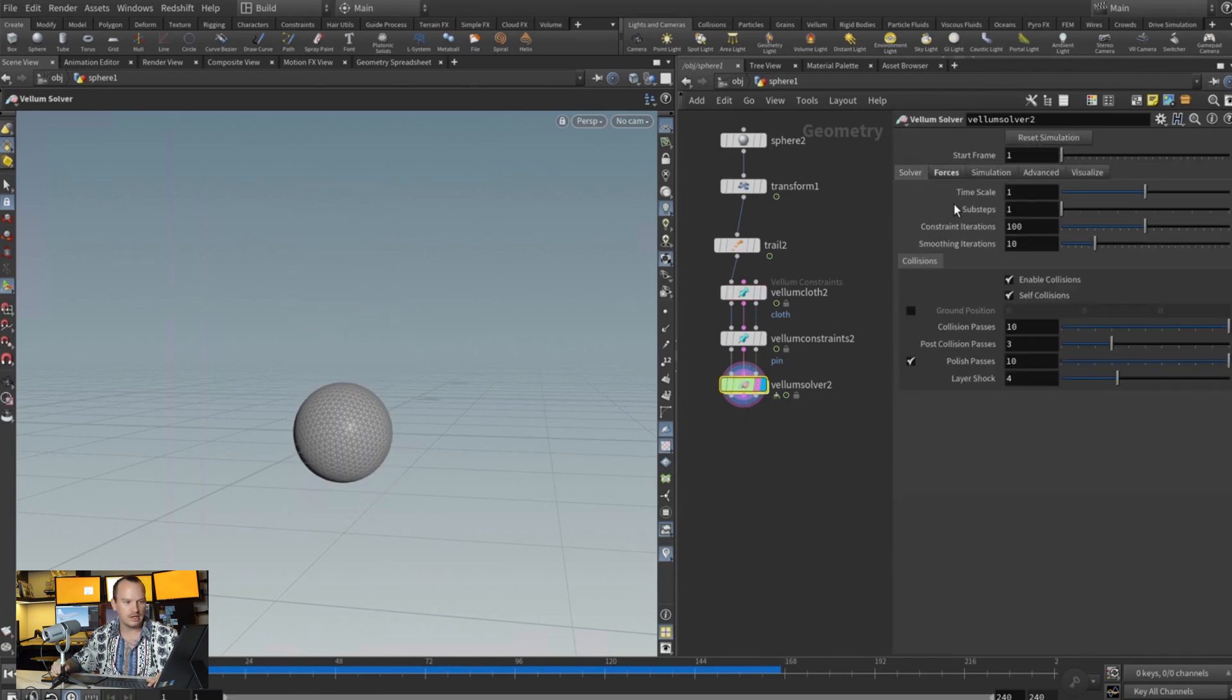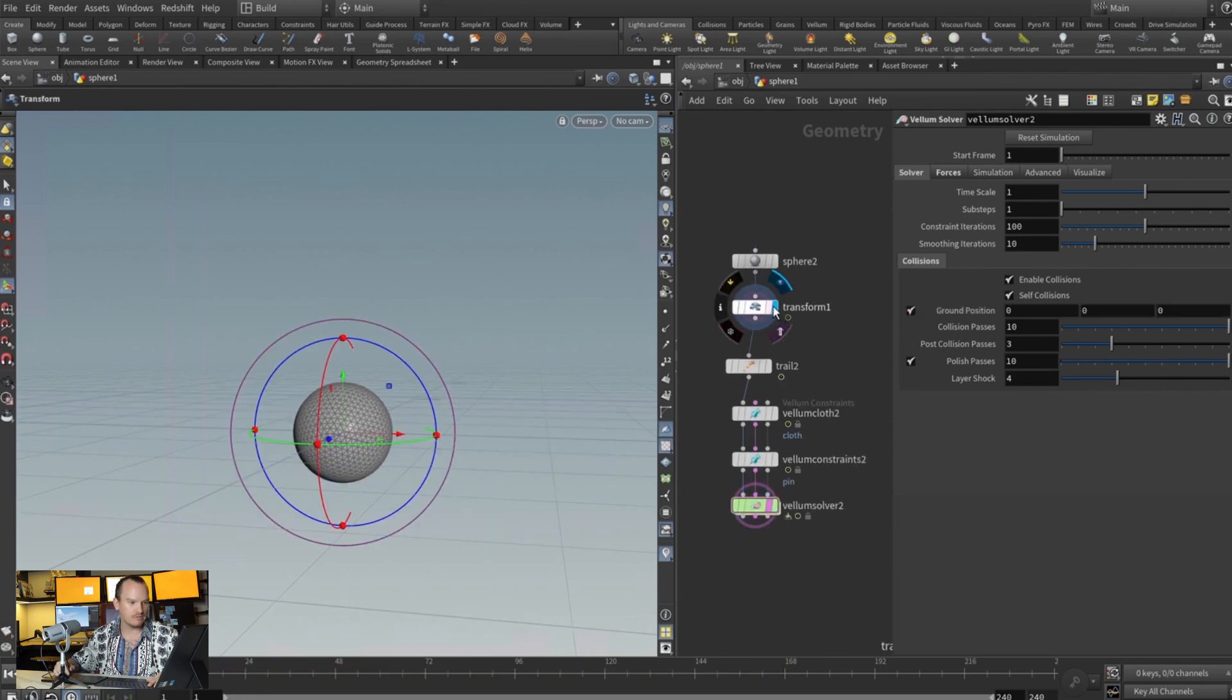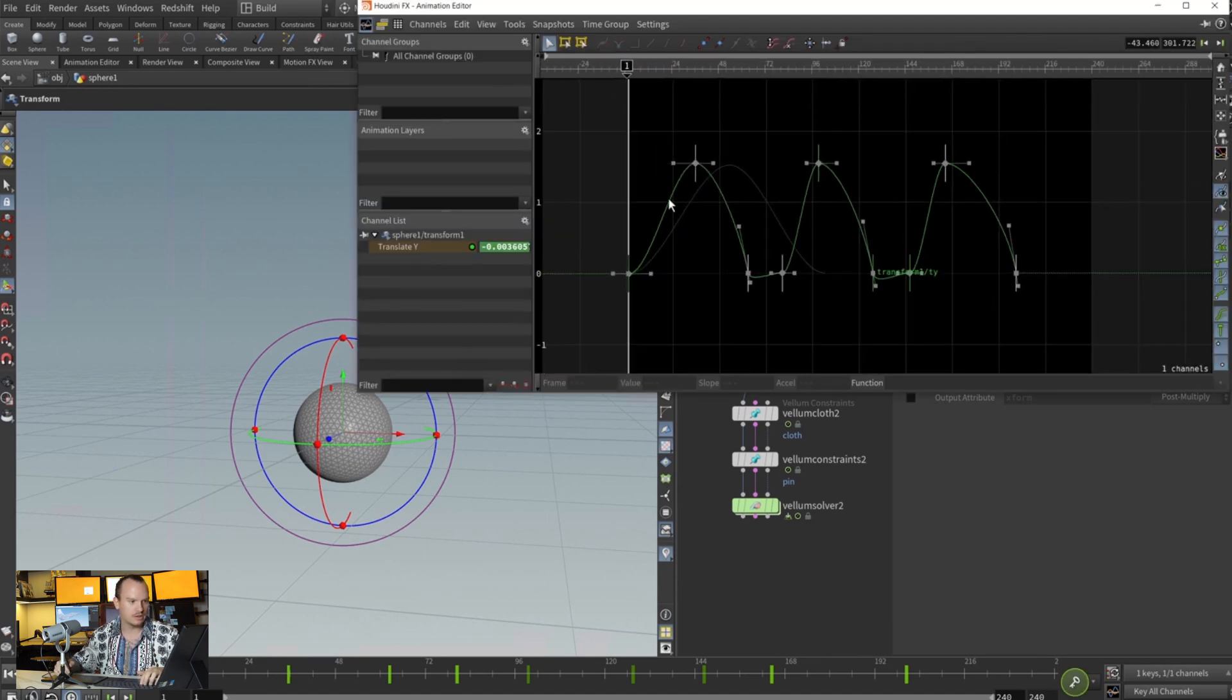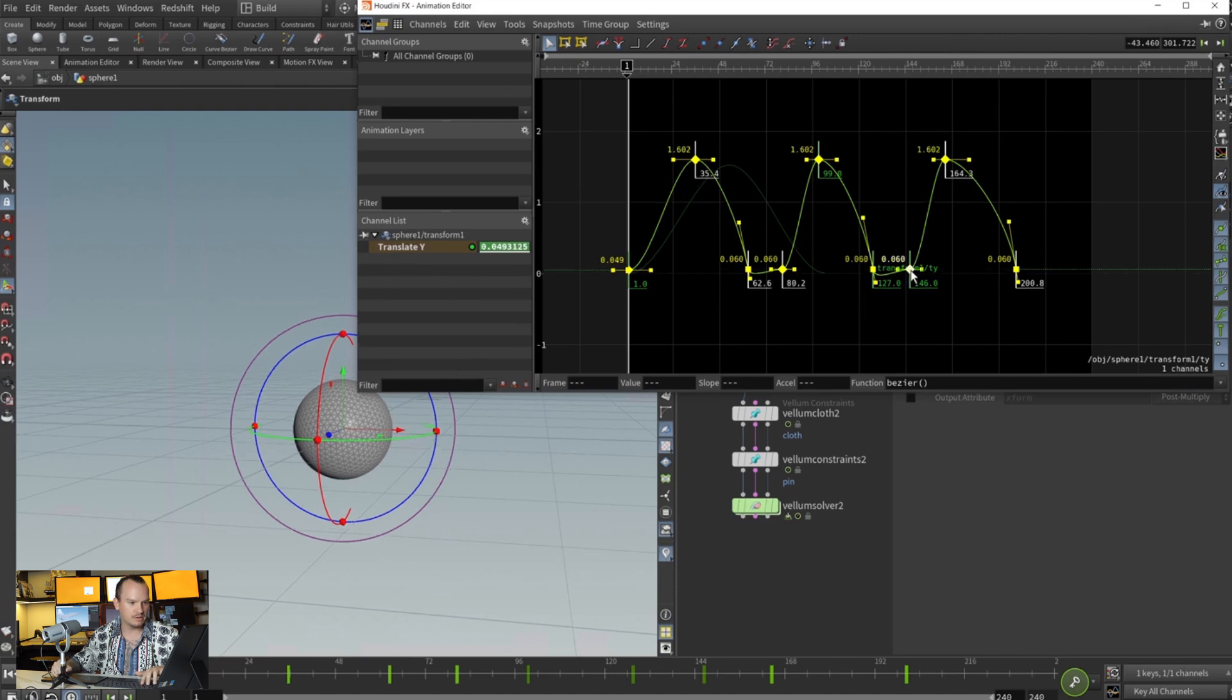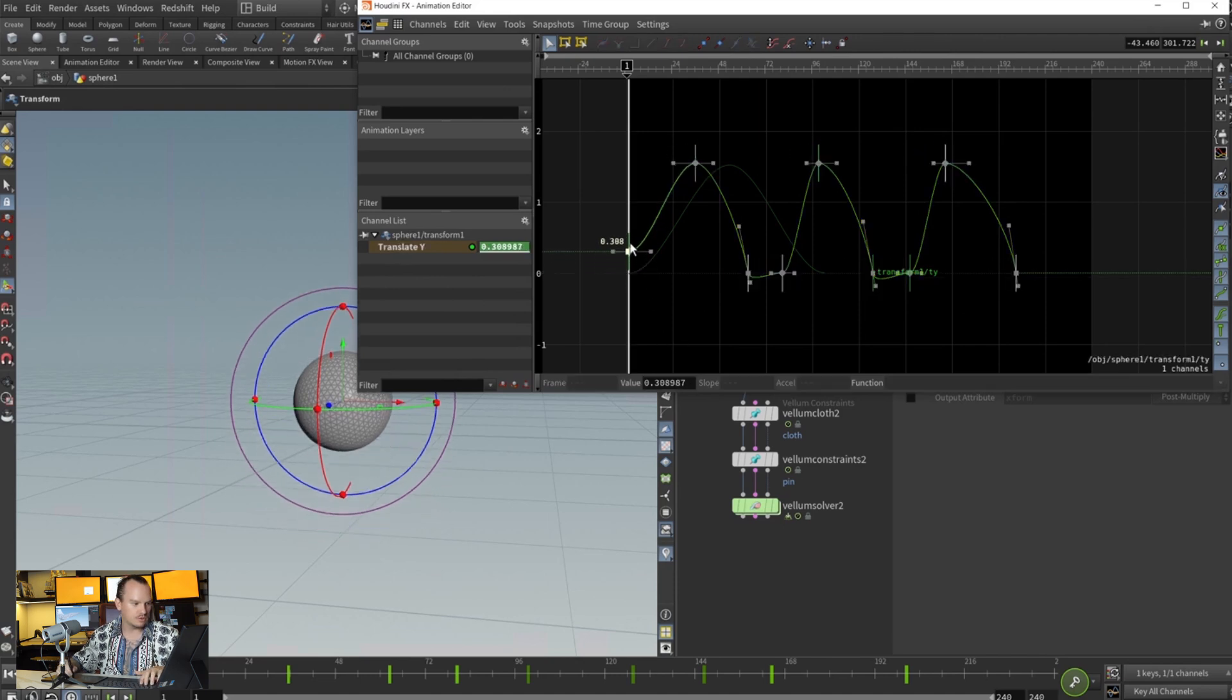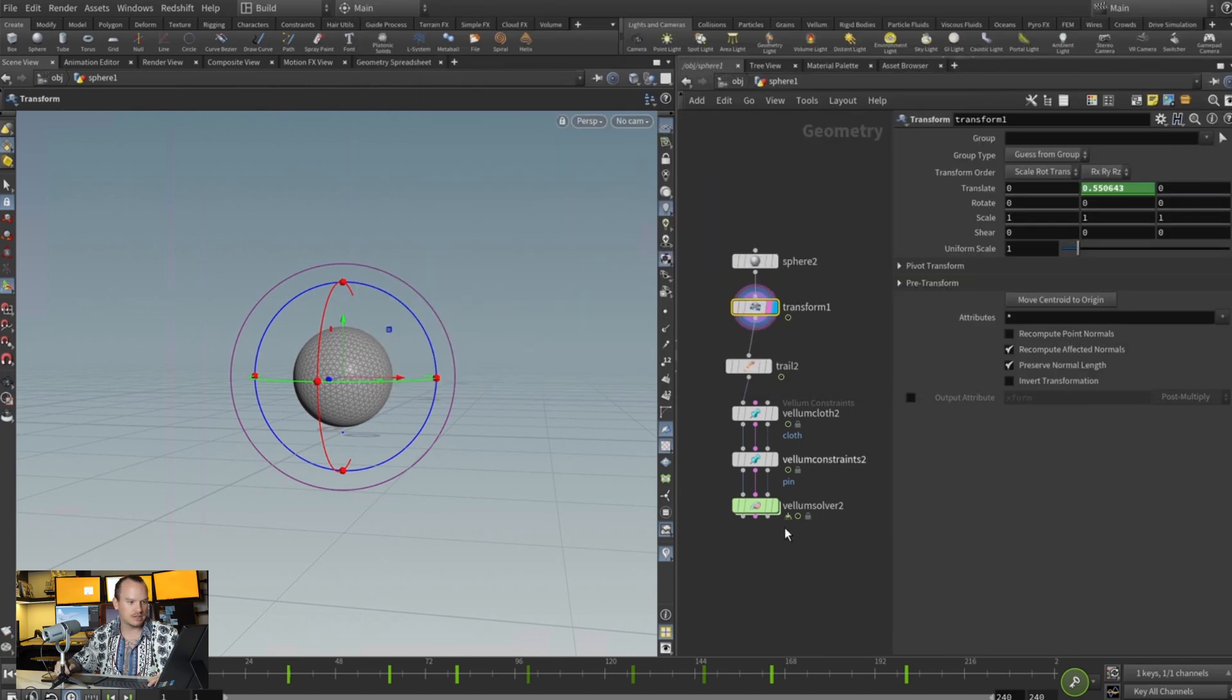So now we are getting some really cool results. Now what if we come here onto our vellum and add a ground plane. Now what we want to modify is on our animation, we want it to start above the ground plane. So we do this and let's see what that gives us.